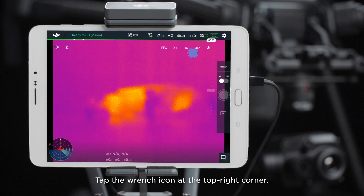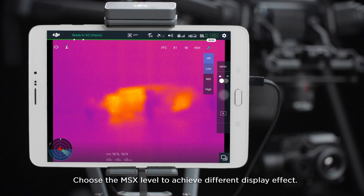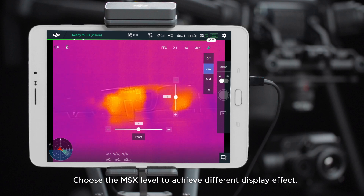Tap the wrench icon at the top right corner. Choose the MSX level to achieve different display effects.